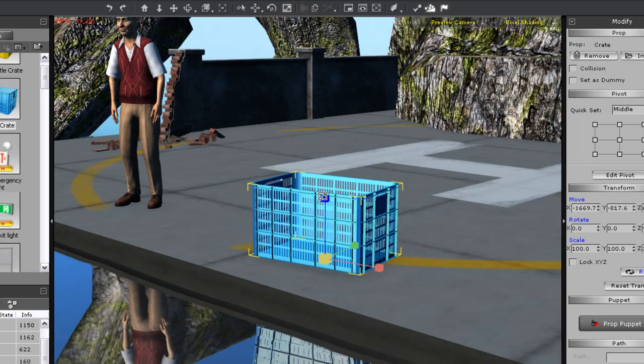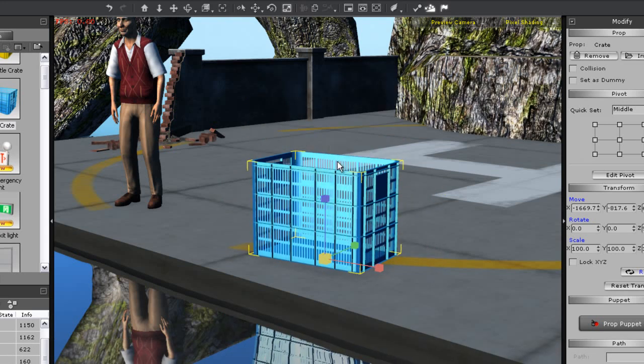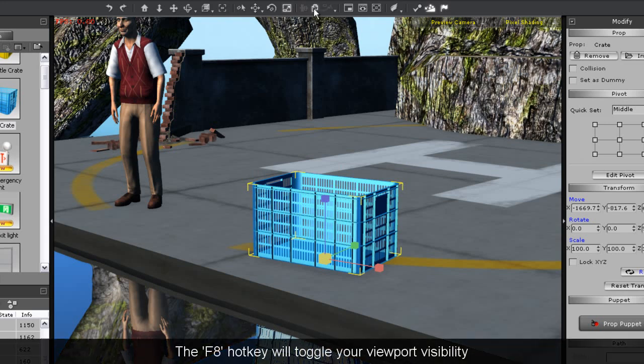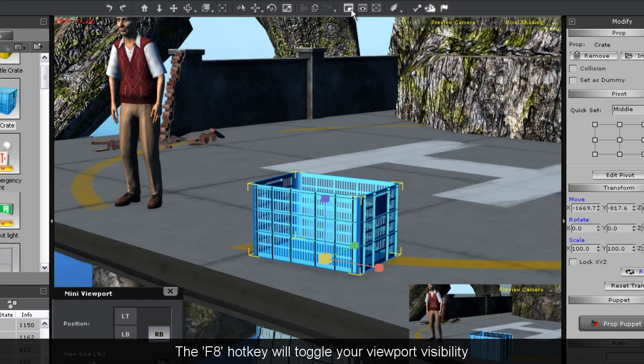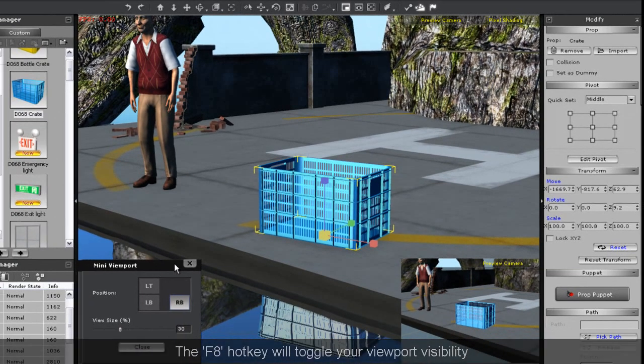iClone 5 has a mini viewport, which you can activate on the toolbar or by pressing F8. You can change its screen position and size as well.